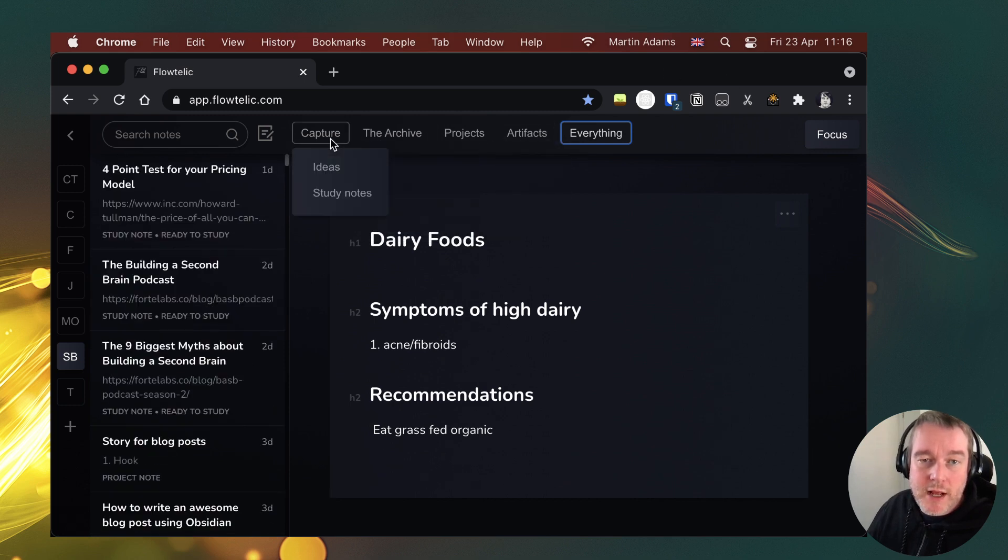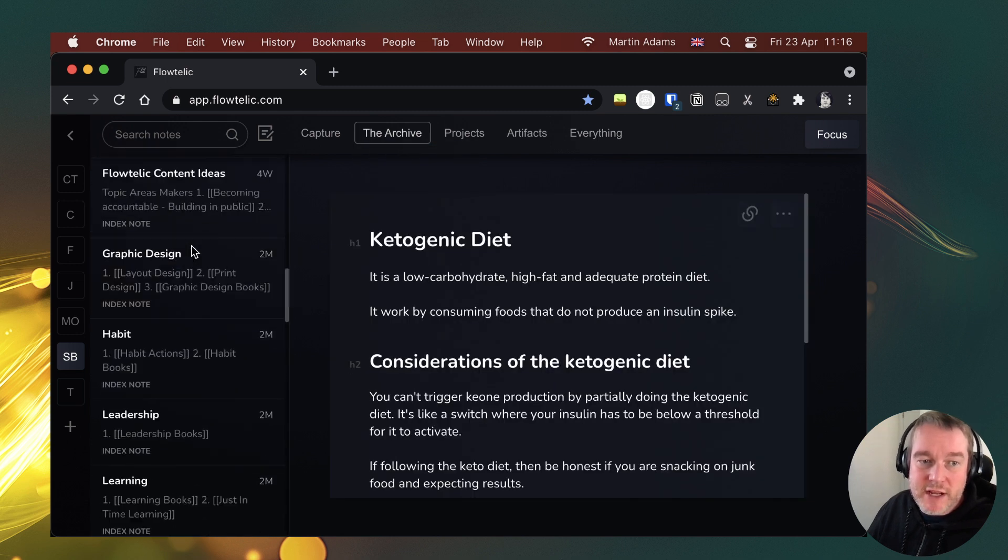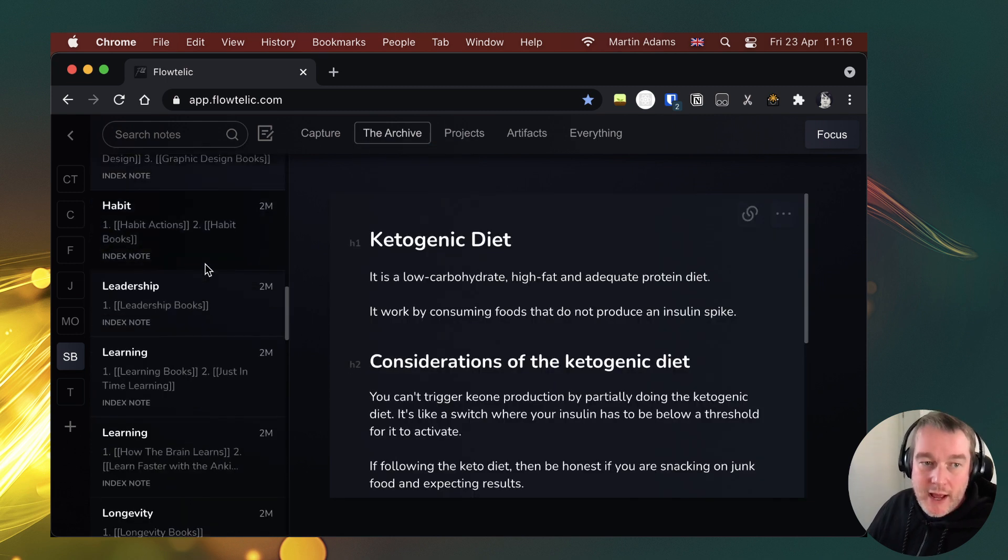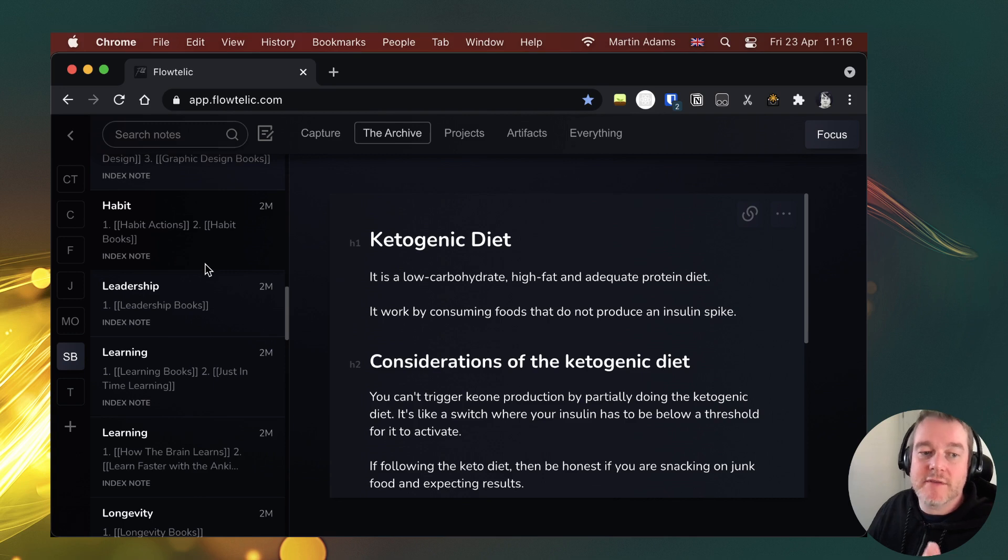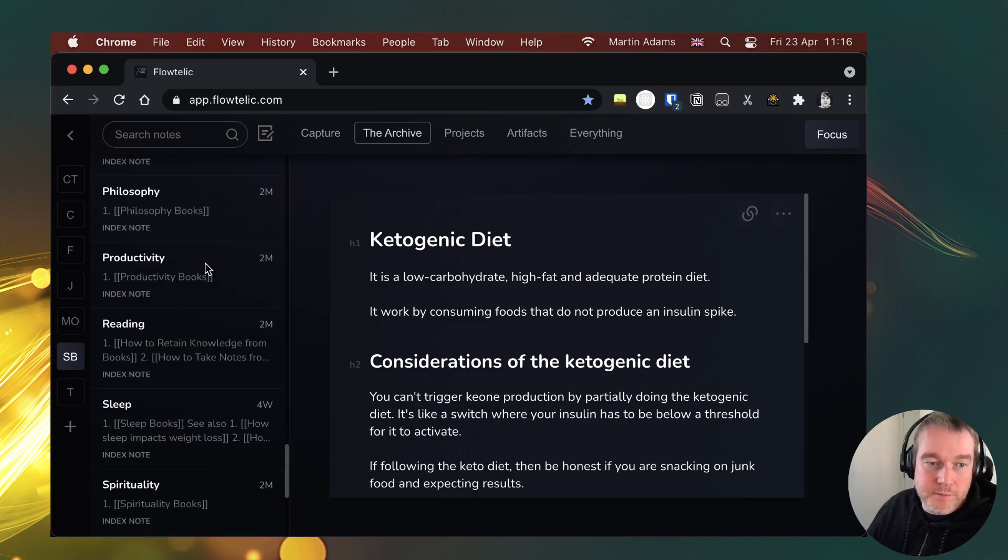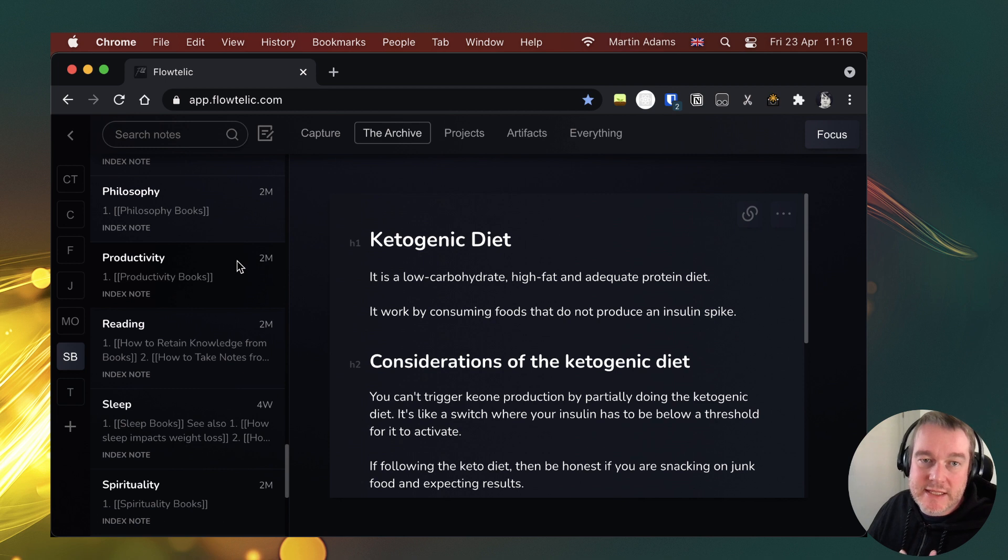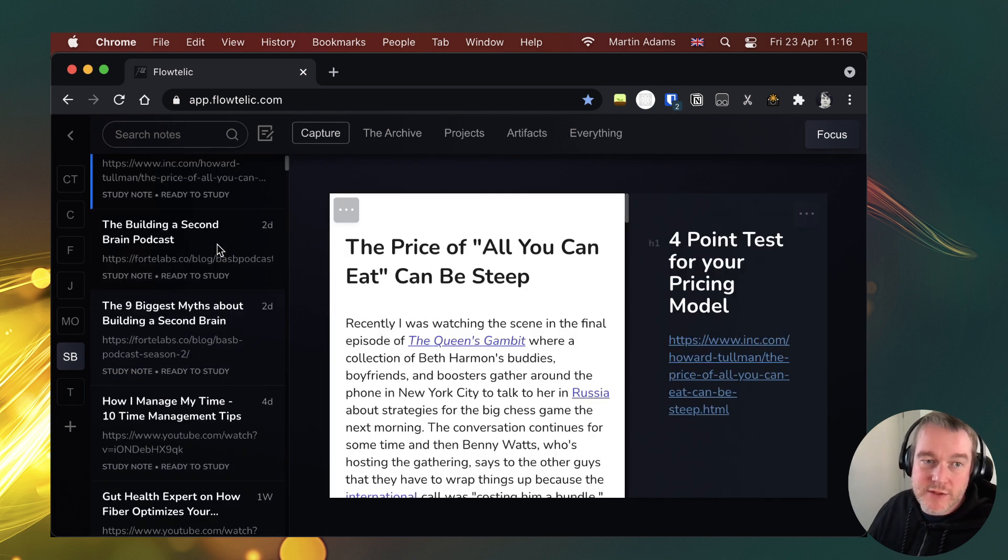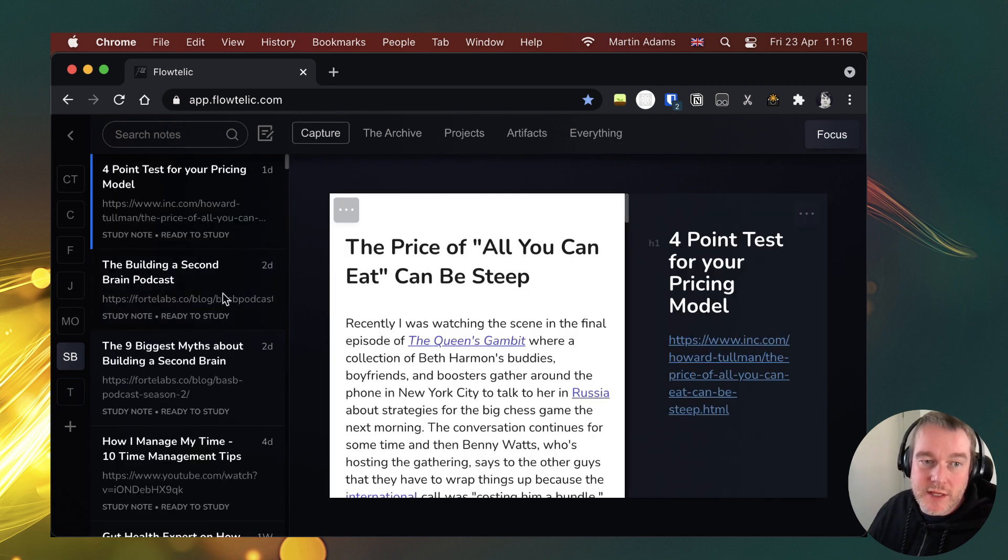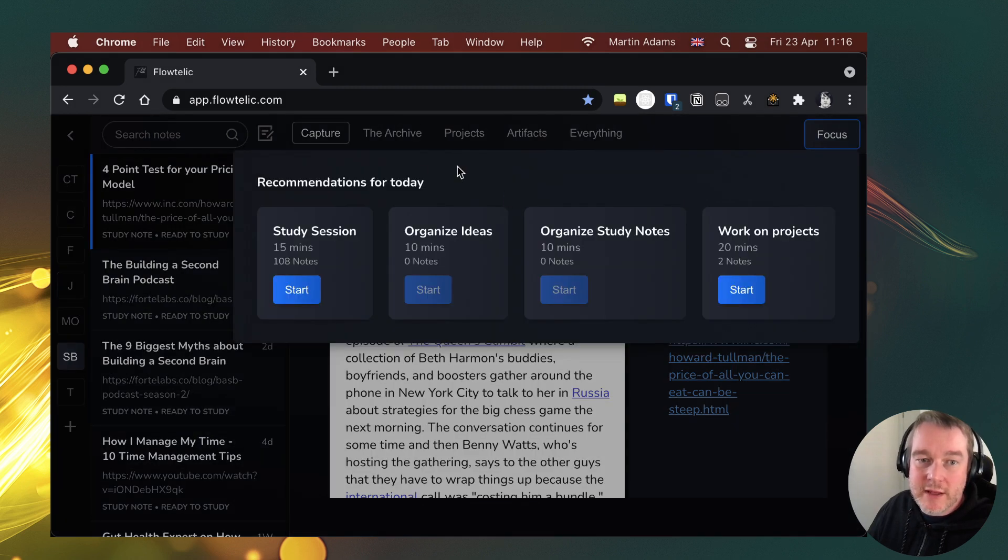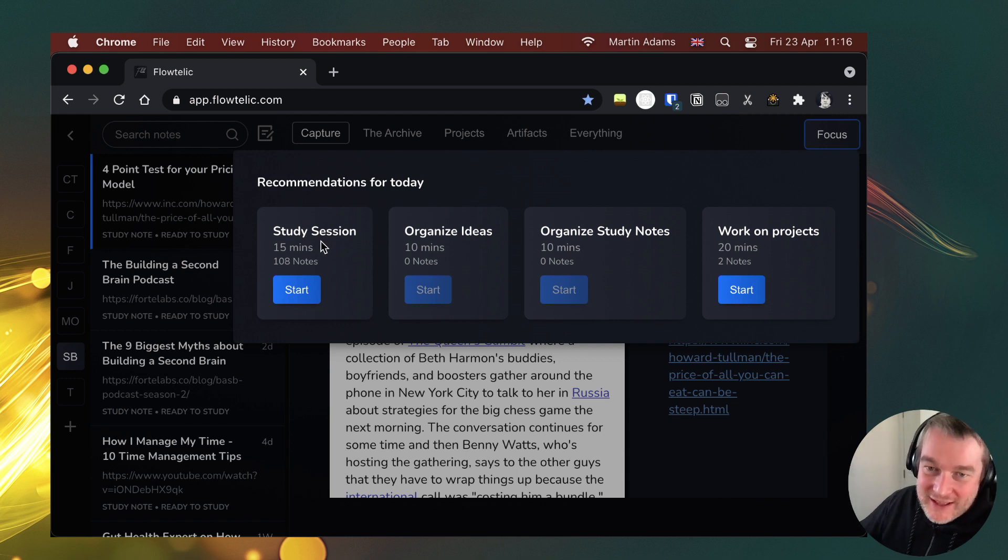So for me in my index notes, I've got a range of topics, everything from your health and longevity all the way through to mindsets, business, all those things. I have lots of study notes. So things that I want to capture.